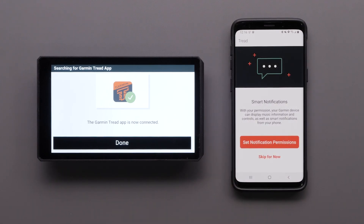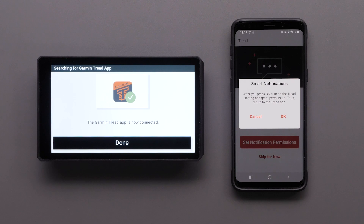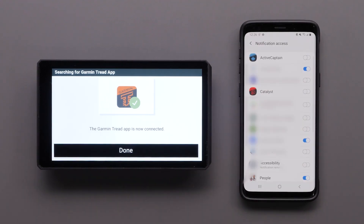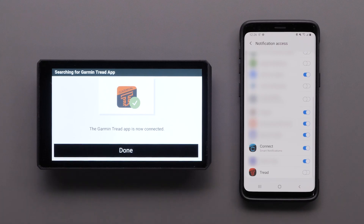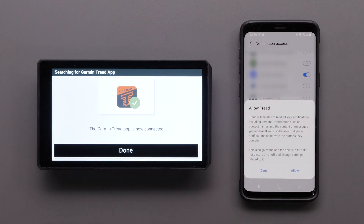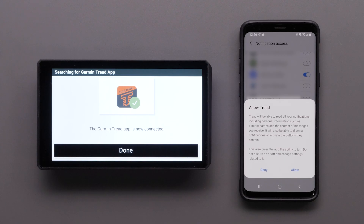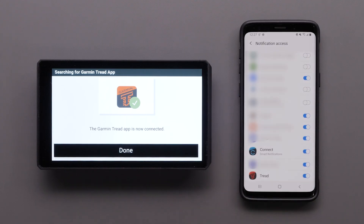Select Set Notification Permissions if you want your device to display music information and controls, as well as smart notifications from your phone. Then select OK. Next, select Tread — any item selected will allow notifications to be displayed on your device. Select Allow to confirm notification permissions before selecting the back arrow.